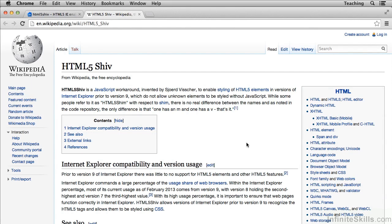Without the HTML5 shiv, we wouldn't have the ability to use these new HTML5 elements in old IE. Basically, it's really, really important.